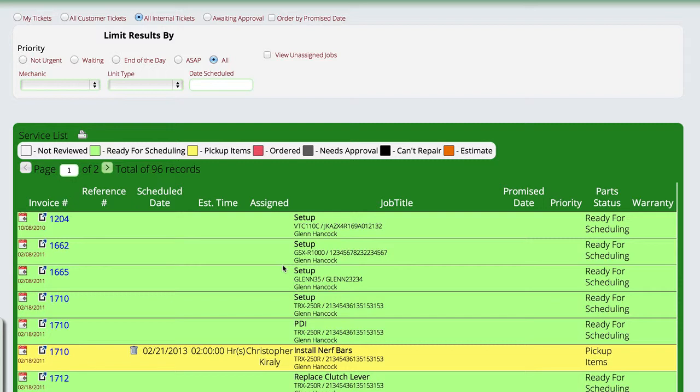The point is that as you're creating all of these service tickets and you're putting the mechanics on, you're trying to schedule work, trying to manage all this stuff, instead of doing it with a clipboard and a bunch of paper, you're actually able to very easily go in and keep up with everything that you need to do right here on the service list built into Lizzy.